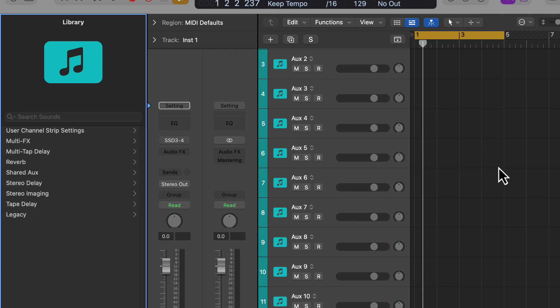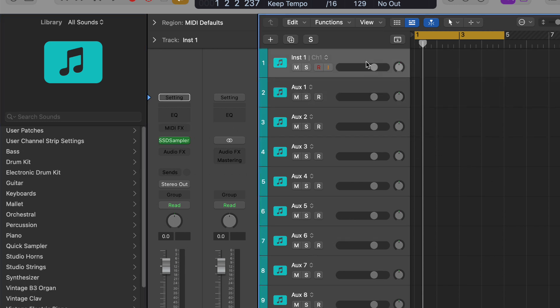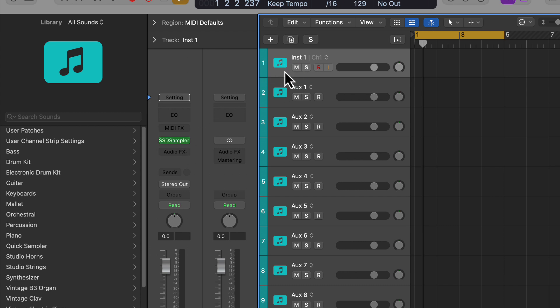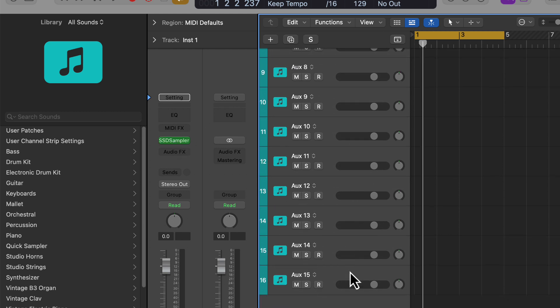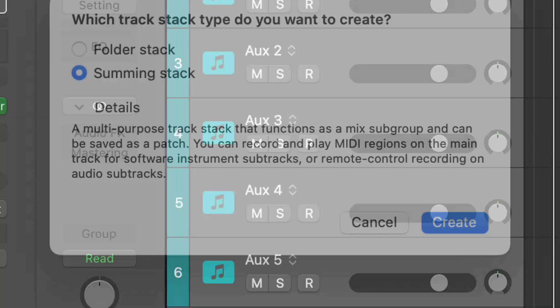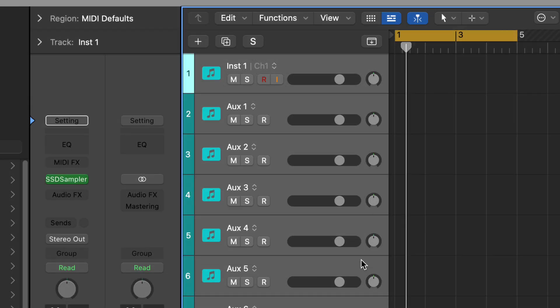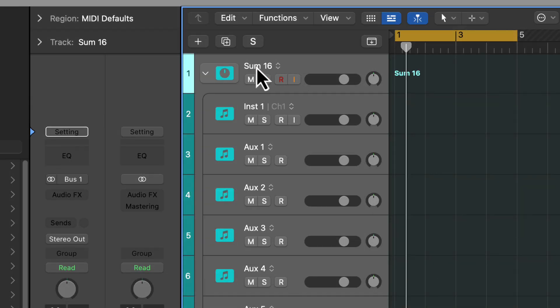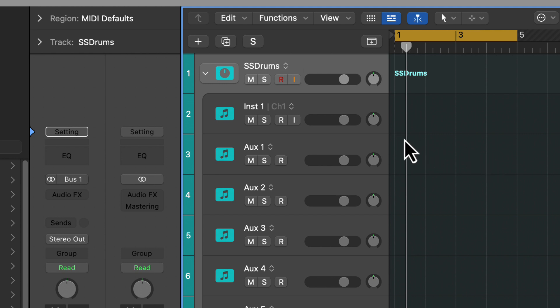What that does is it creates all of those auxiliaries in the arrange window. Now I'm going to select the instrument, the Steven Slate Drums channel and all the auxiliaries. I'm going to hit shift and drag down, and then hit Command+Shift+D to create a summing stack of all those. Now we have our Steven Slate Drums here. We can label them whatever we want. However, we still have another thing we need to do.